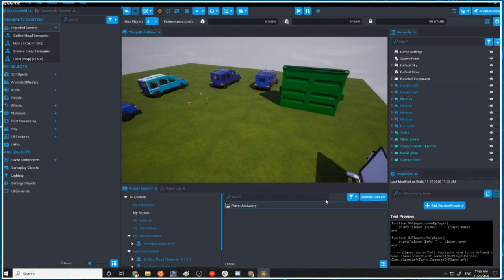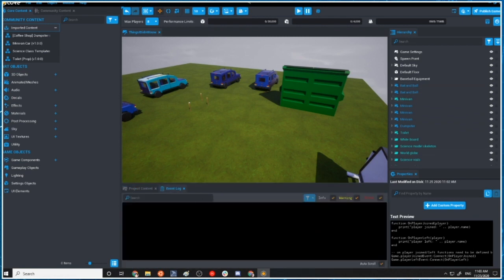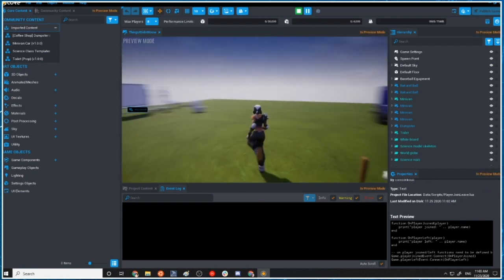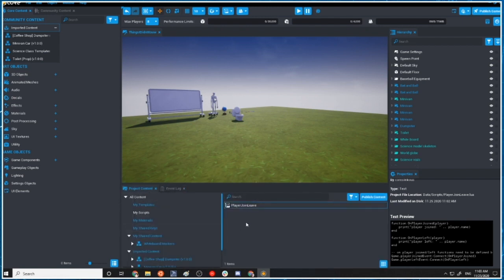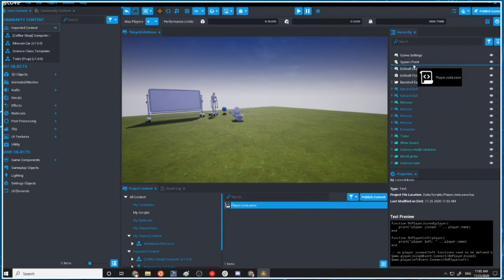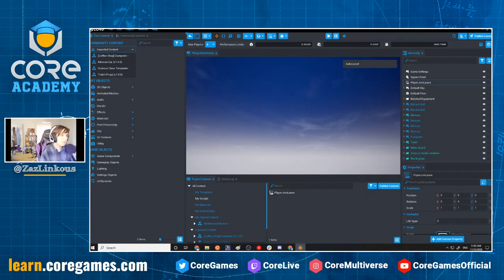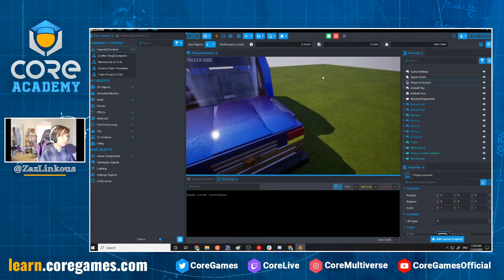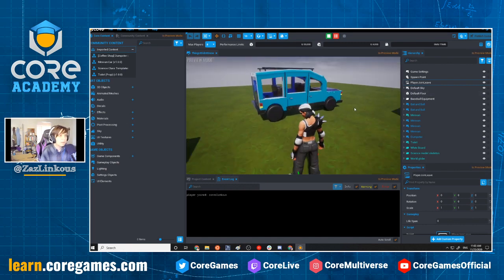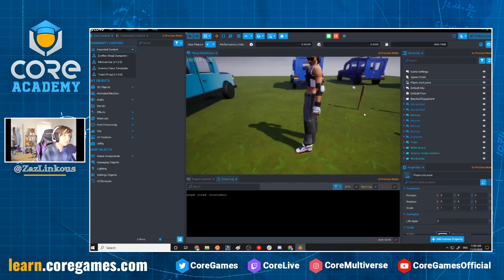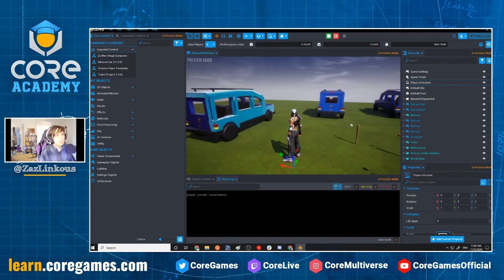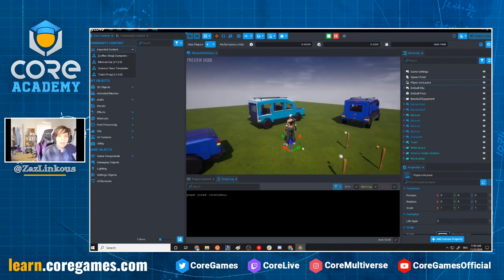The player join script prints who joined and who leaves, but if I run it now with the event log open and press play, nothing gets printed. Once I put it in the hierarchy and press play, it says 'player joined CourseLinkus' and later 'player left.' That's the basic idea — it seems pretty straightforward.